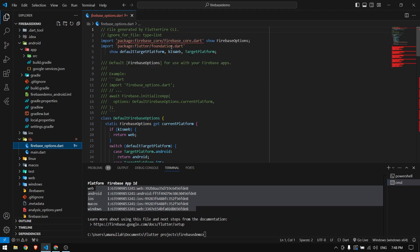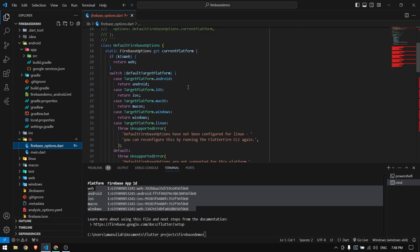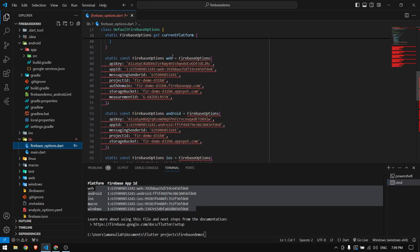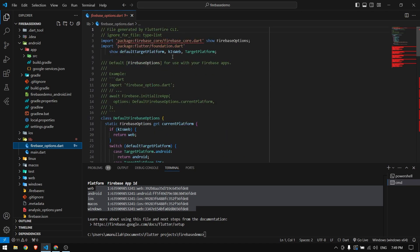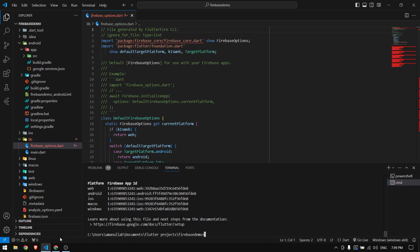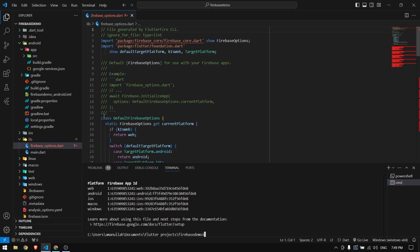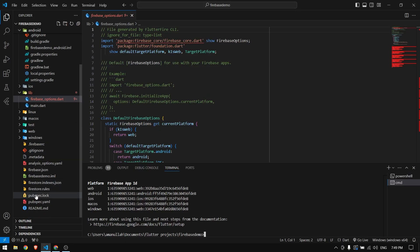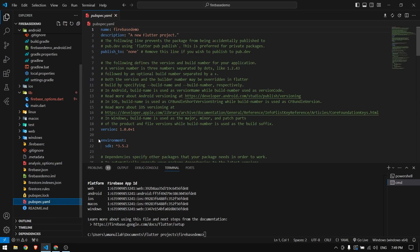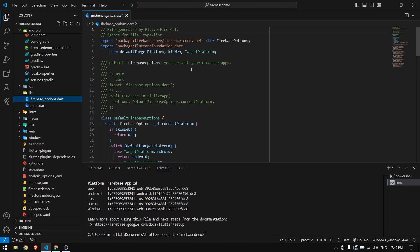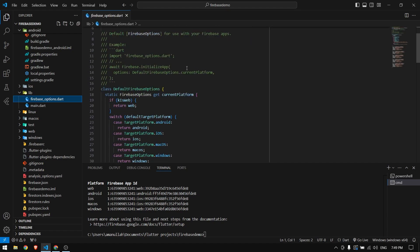There's an error shown: firebase_core is required. No matter which Firebase package you use, you always have to include firebase_core in your project. Do a quick search for firebase_core, copy the package, go to pubspec.yaml, paste it, and save. The error is now gone.